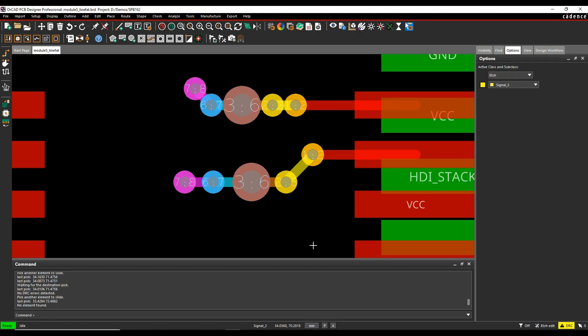This how-to video will guide you through using the via-to-via line fattening command available inside the Cadence PCB tools.